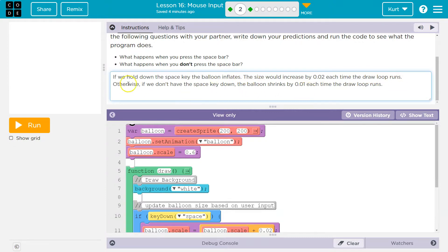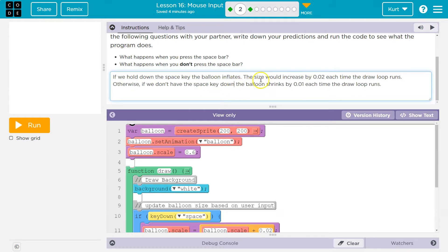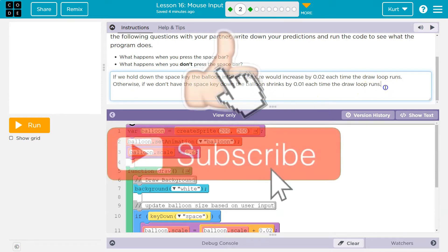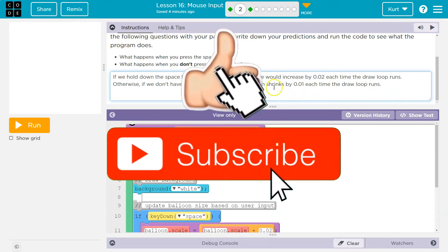So, if I'm holding it down, the balloon increases. Otherwise, if we don't have the space key down, the balloon shrinks by 0.1 each time the draw loop runs. Let's test.